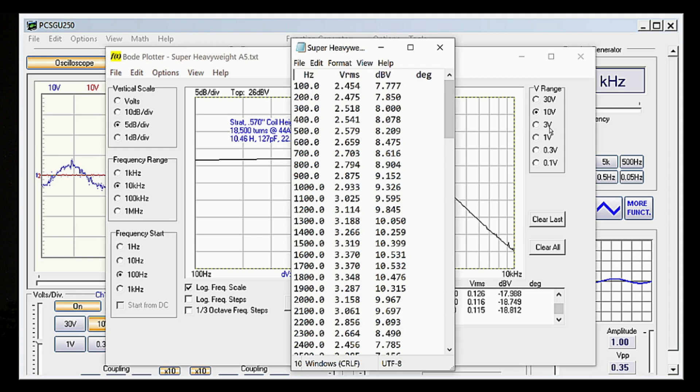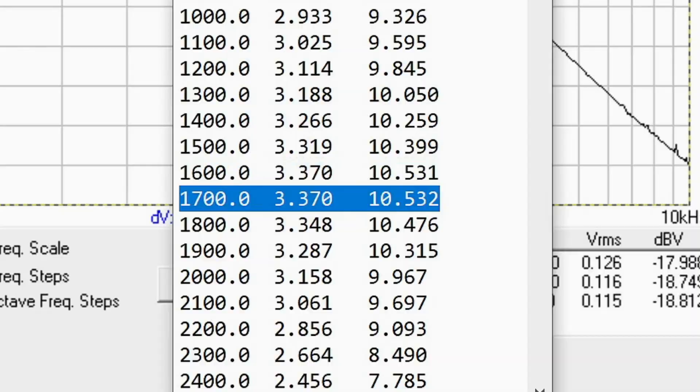The resonant frequency is the frequency where a medium vibrates at the highest amplitude, so simply look for the highest number under dBV, which in this case would be 10.532. That 10.532 amplitude is at 1700 Hz, which means 1.7 kHz is our resonant frequency.